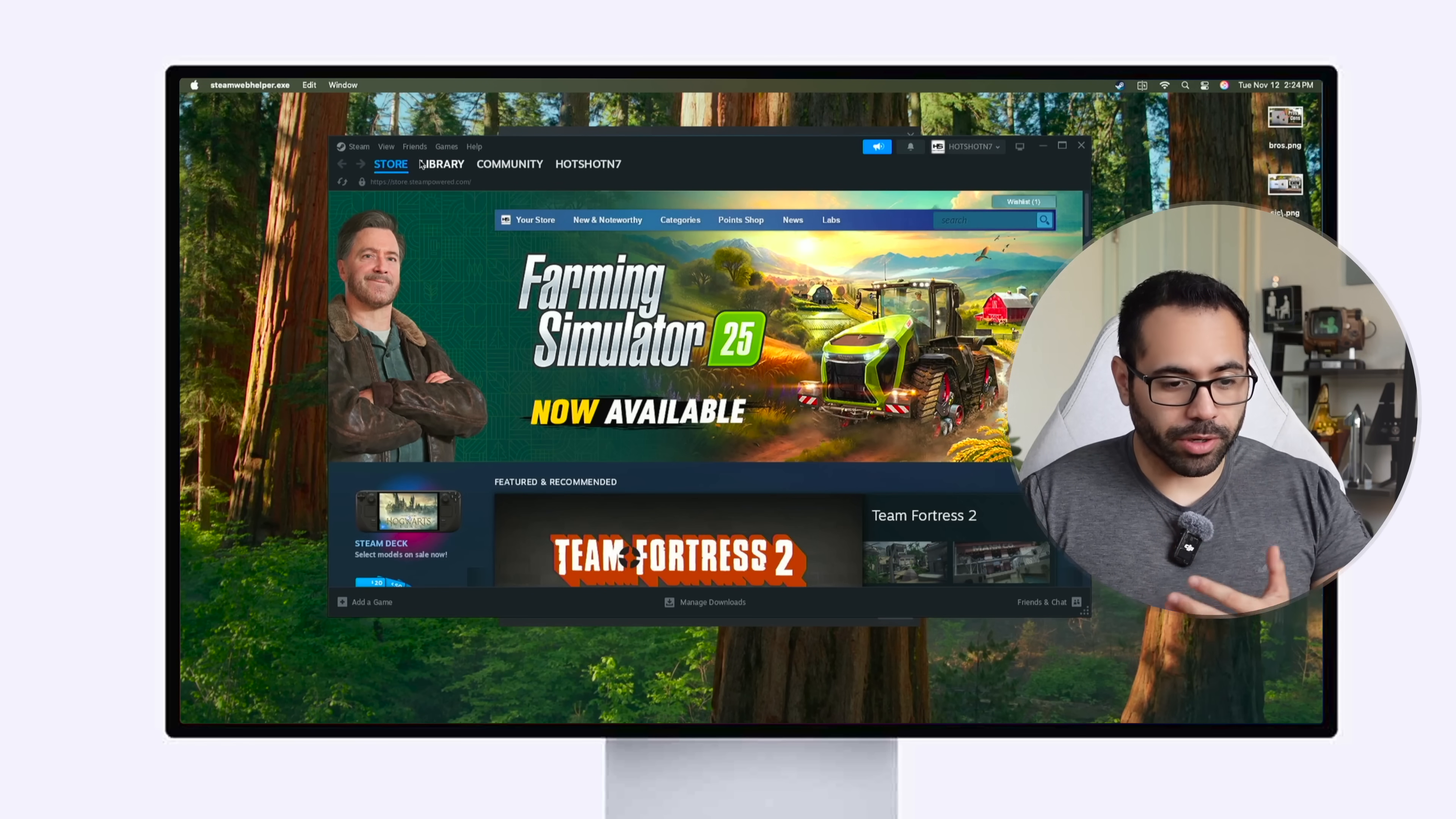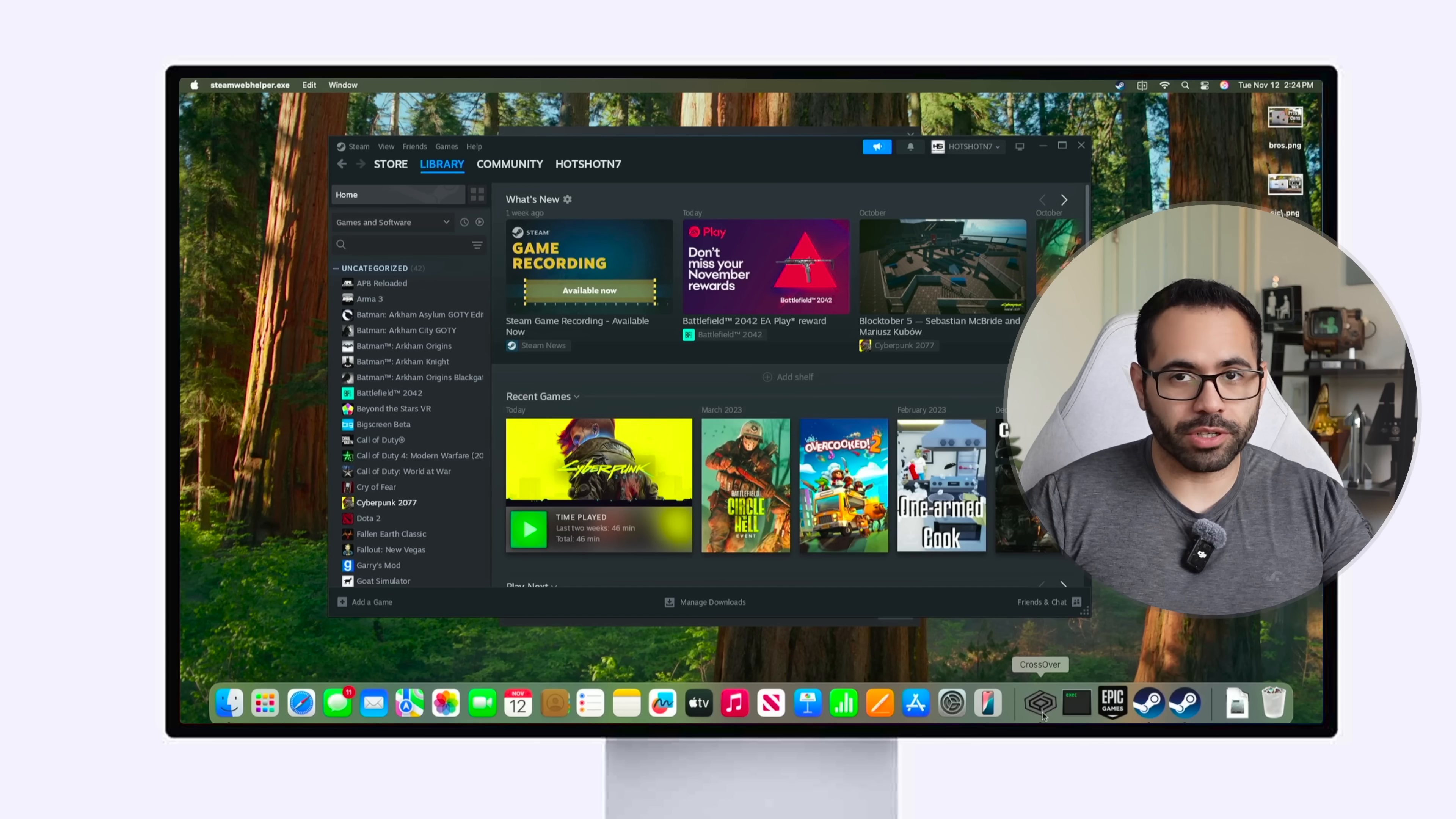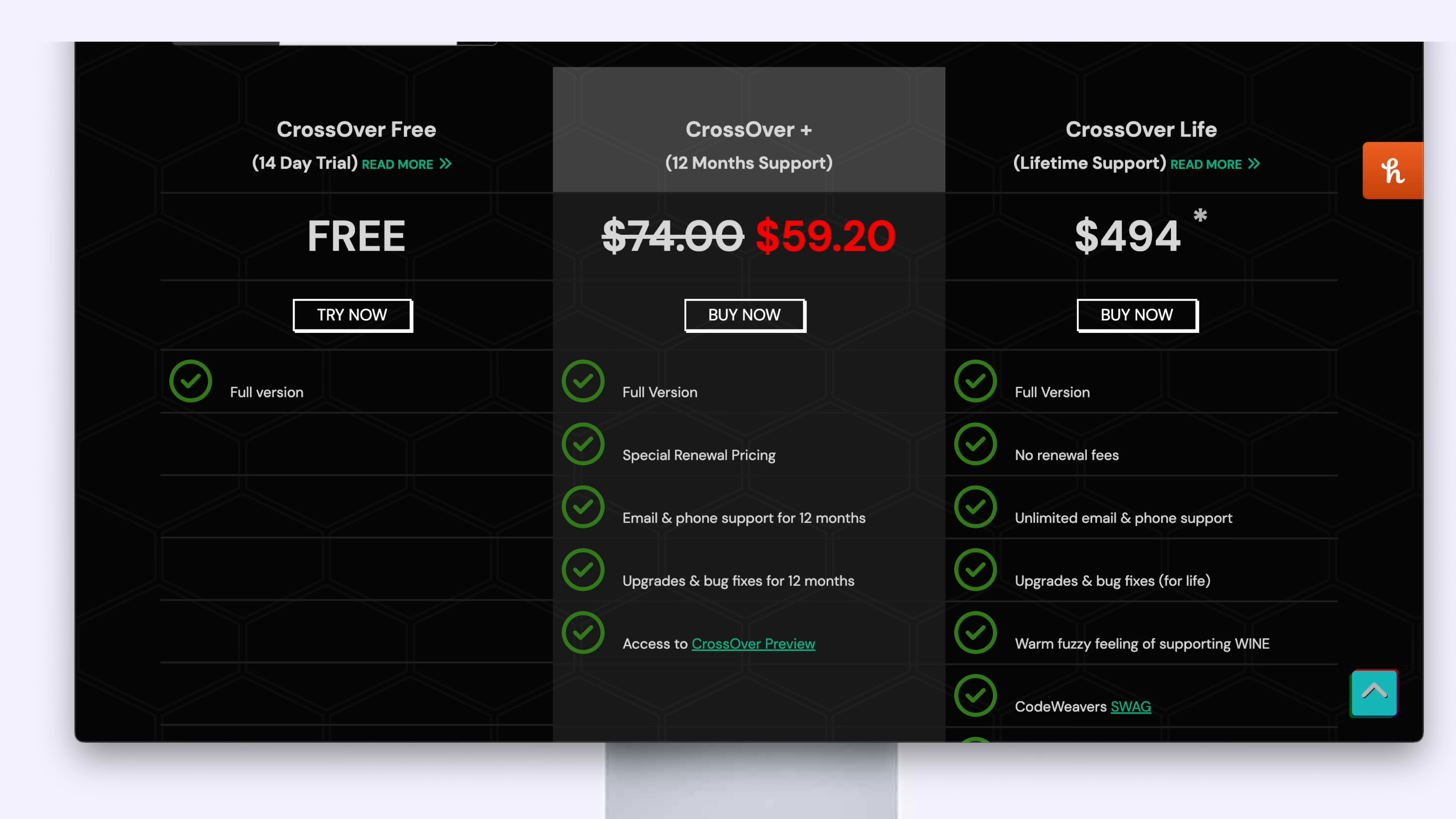But all the games you have previously purchased like on your game library if you download this third-party app called Crossover it is a one-time purchase for 12 months for $80 but if you use this code you see right here on the screen it's one that I personally used and I found online, it brings it down to about $60.